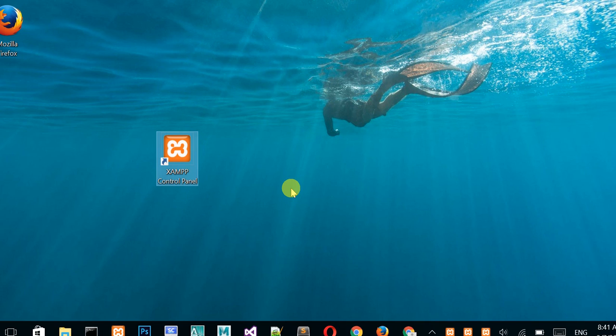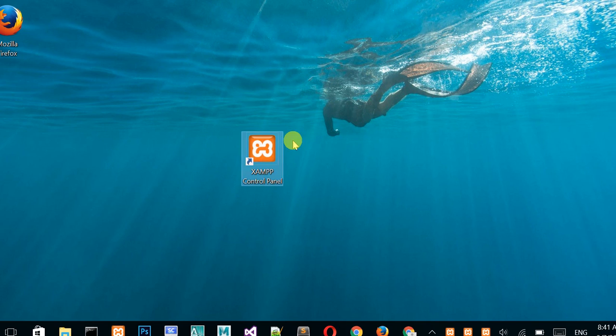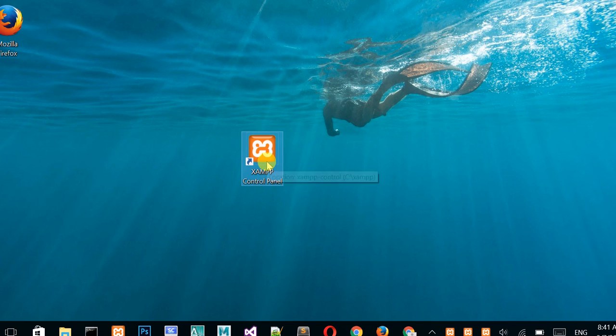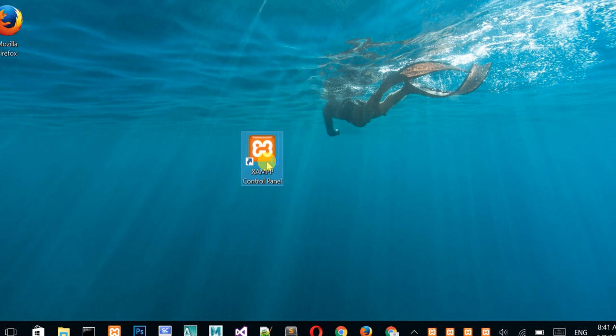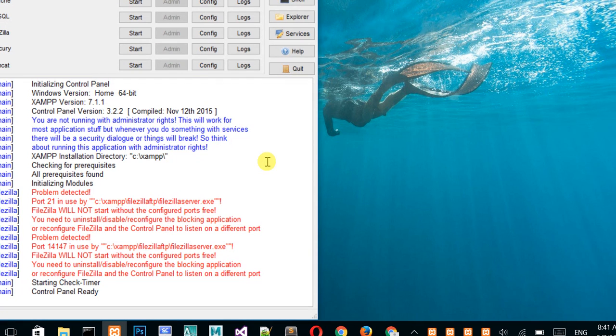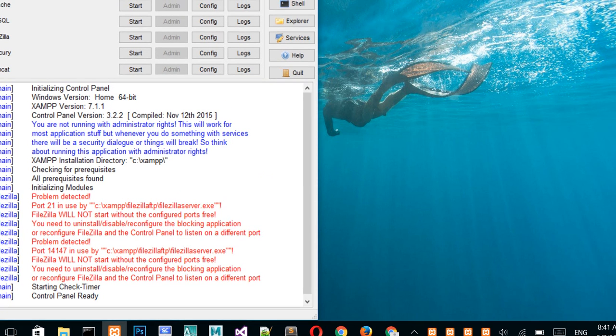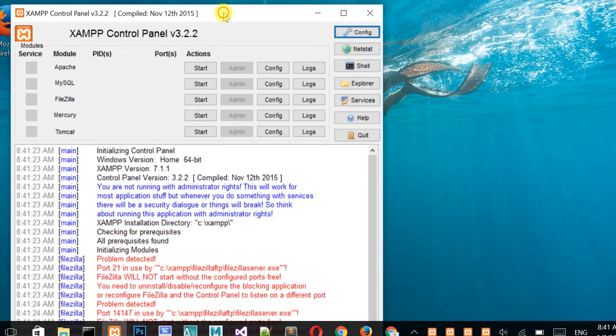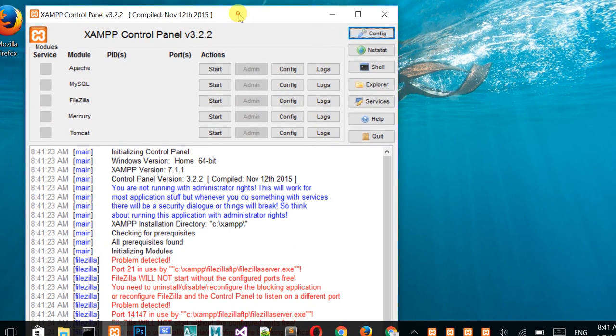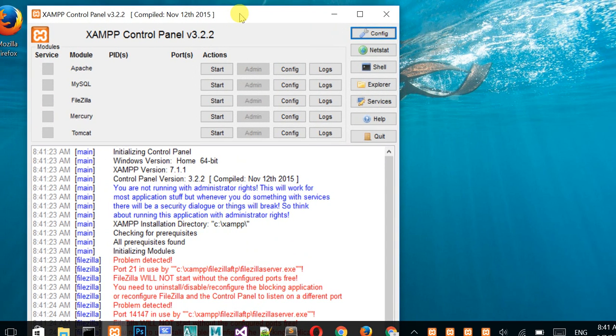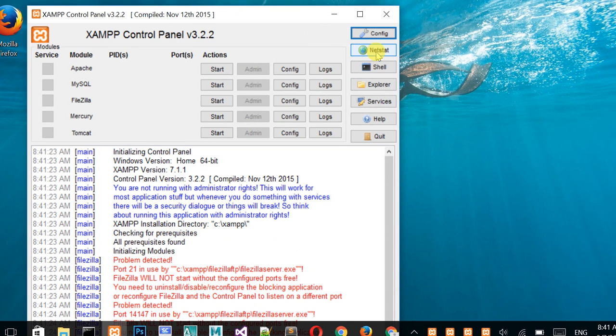Just open it. This software is usually used by developers for local servers. After opening, you can see here netstat. Just open it.